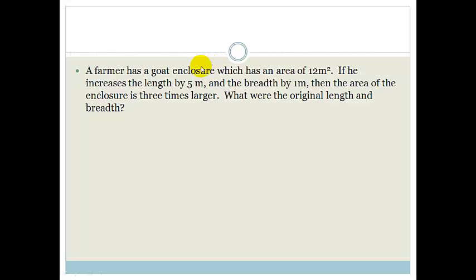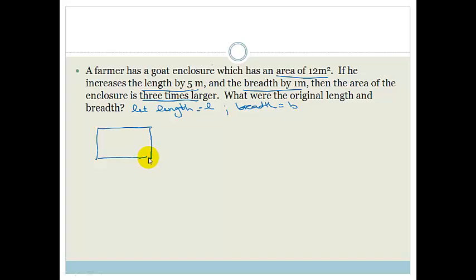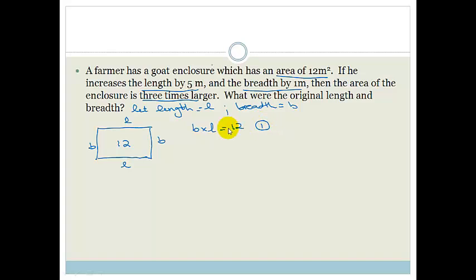A farmer has a goat enclosure with an area of 12 square meters. If he increases the length by 5 meters and the breadth by 1 meter, the area is 3 times larger. What are the original length and breadth? I'm going to let the original length be L and the breadth be B. The area gives us B times L equals 12 — that's equation 1.